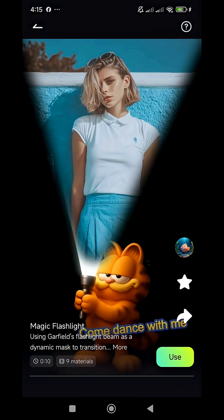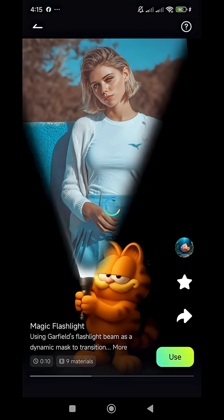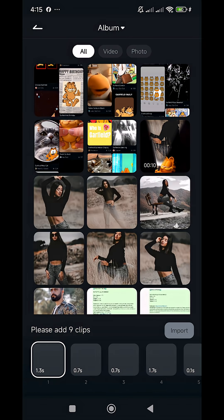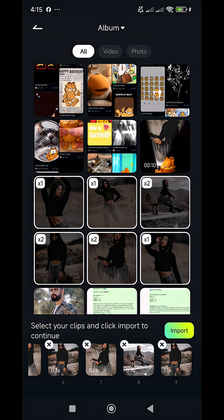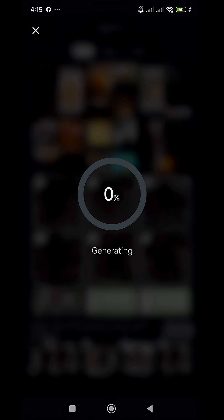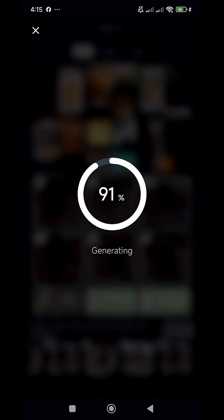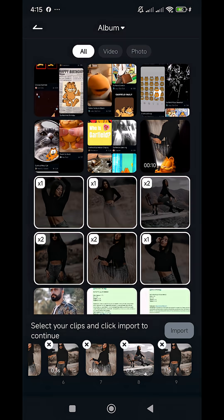Choose the template of your choice and click on Use. Then select the image or video and click on Import. Within a few seconds, you will have your video.